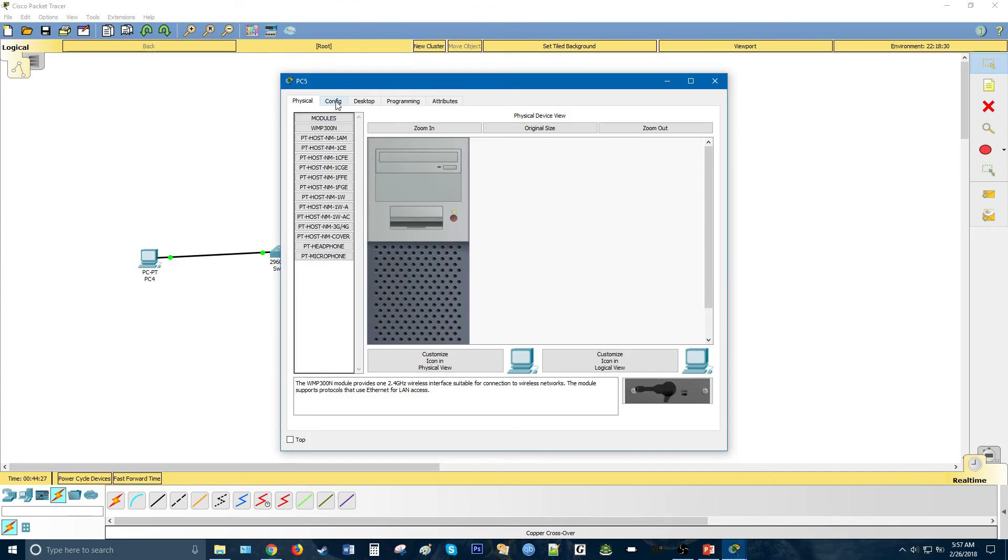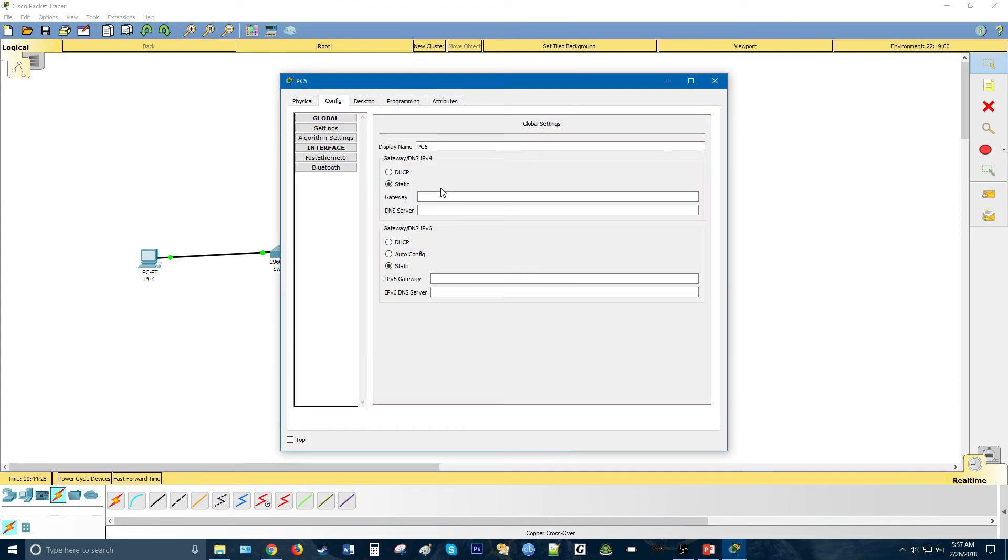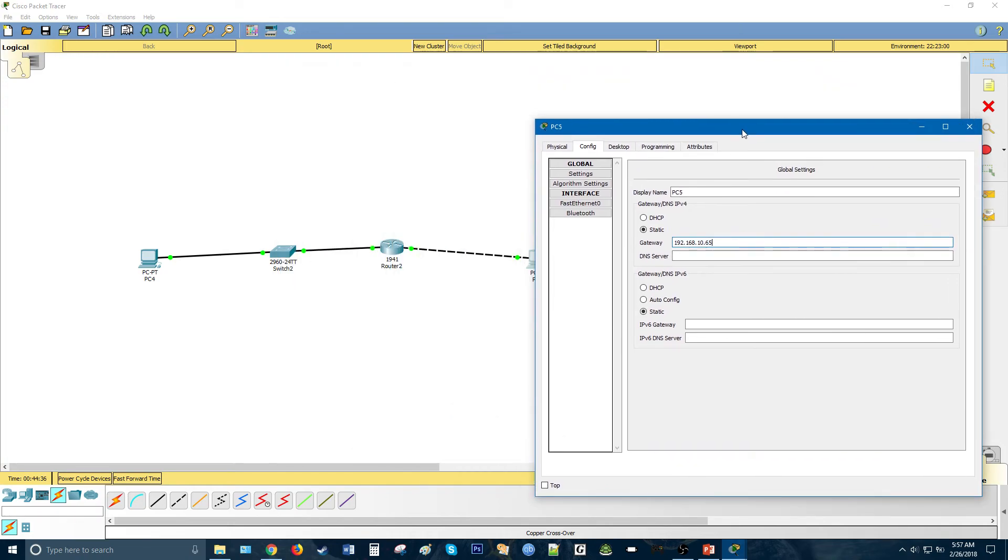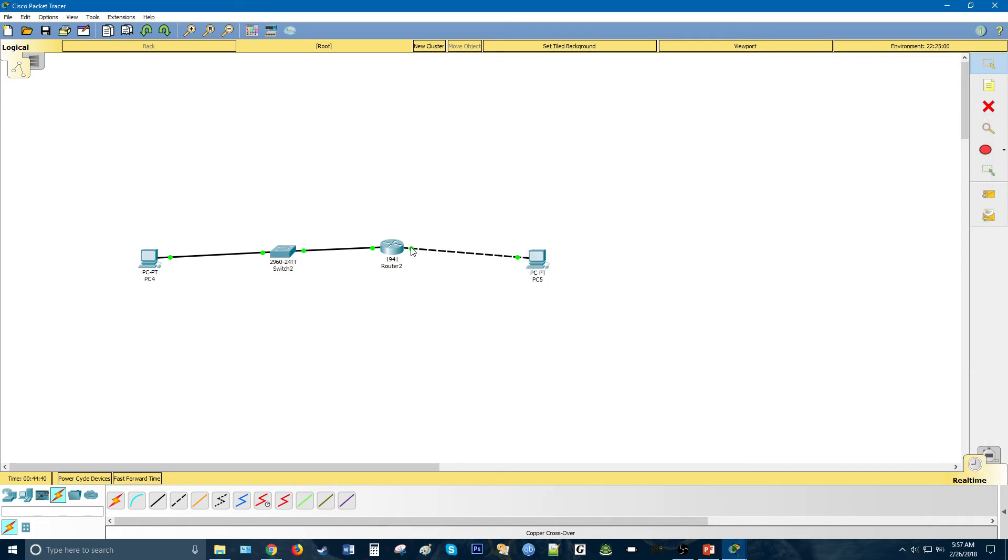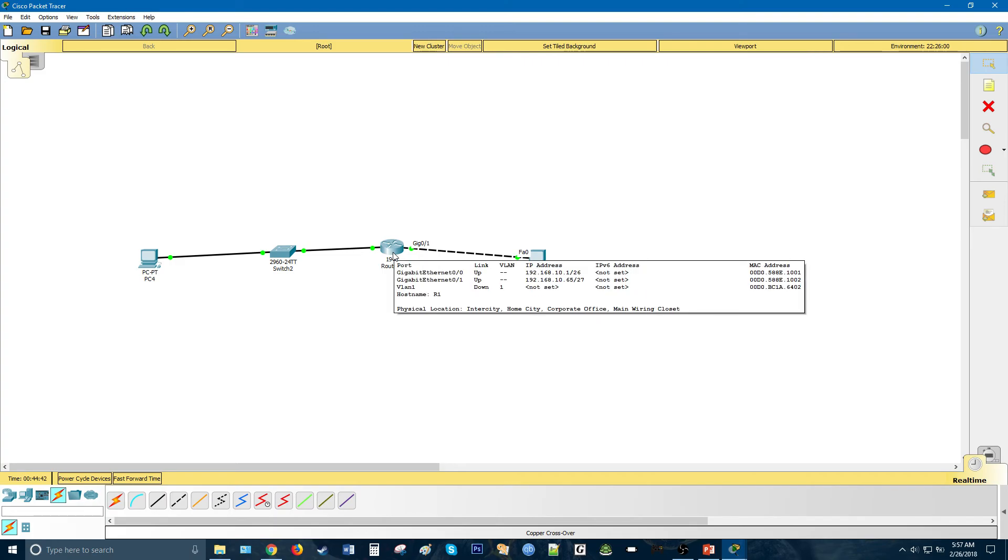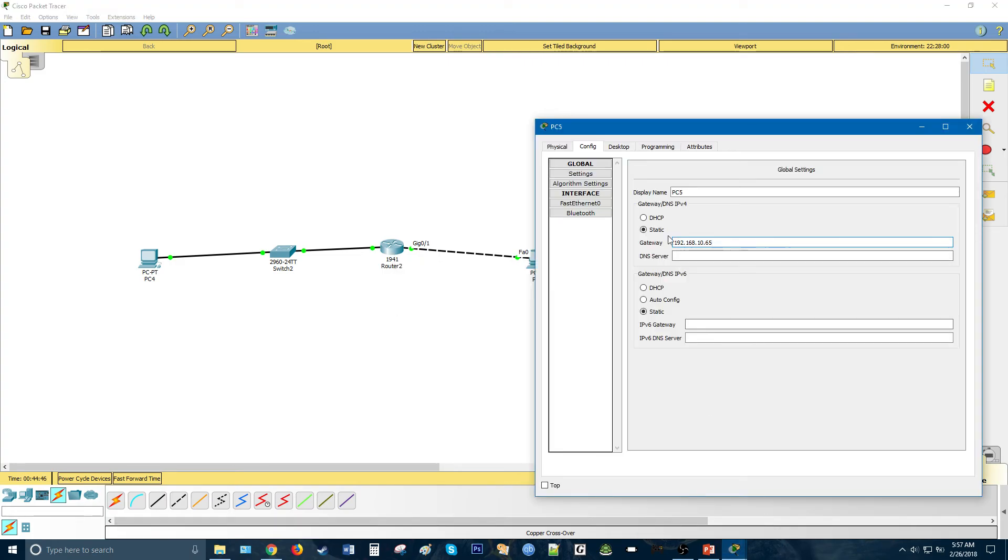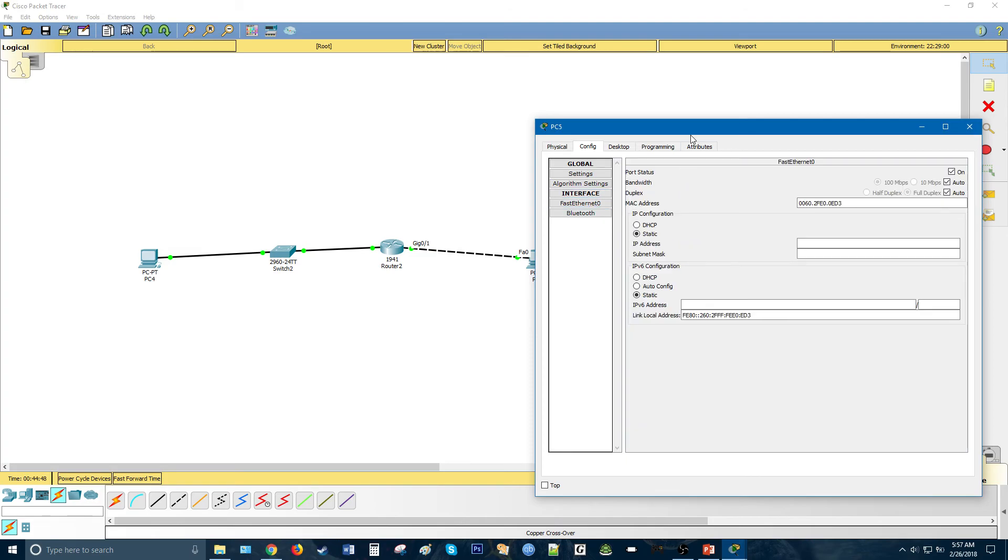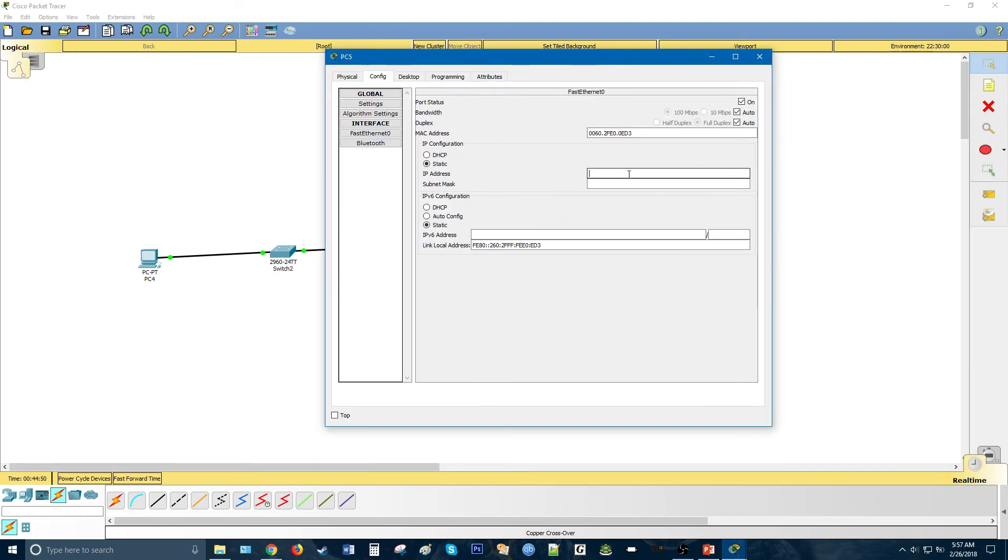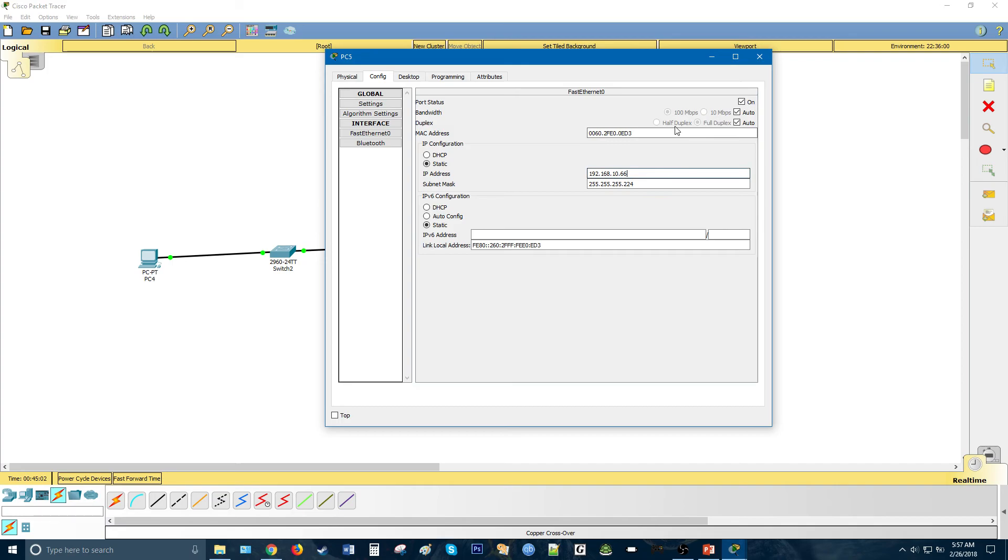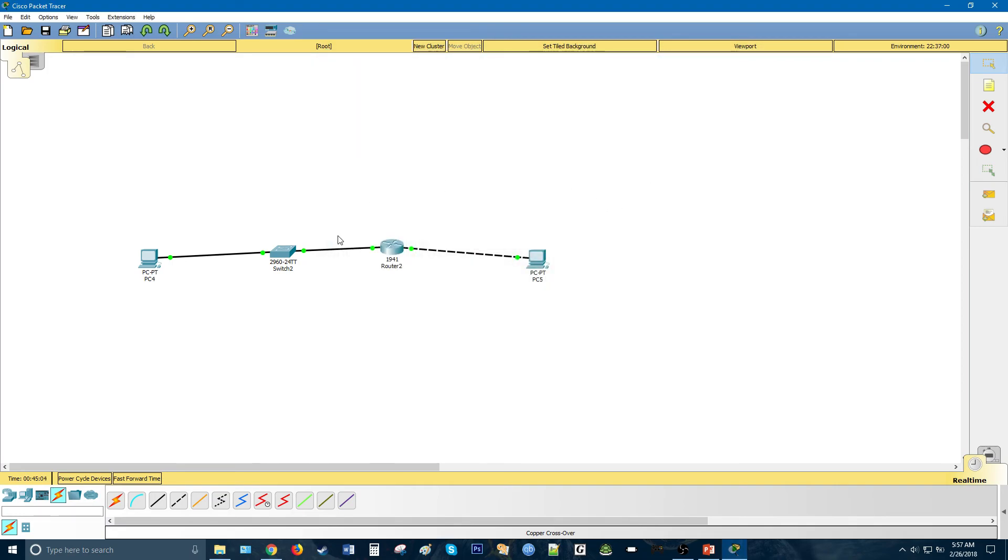Very good, and that PC config gateway 192.168.10.65, because that is the IP address of this interface, of that router. And fast ethernet, let's do 192.168.10.66, with the subnet mask of 224. There we go. Exit that.